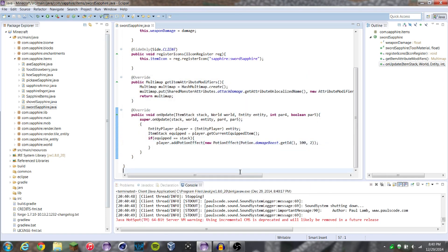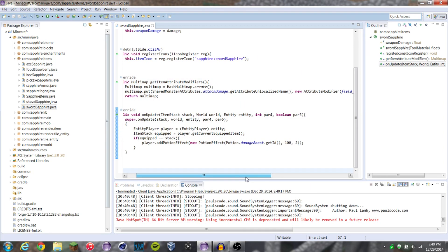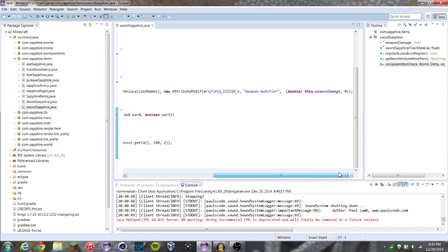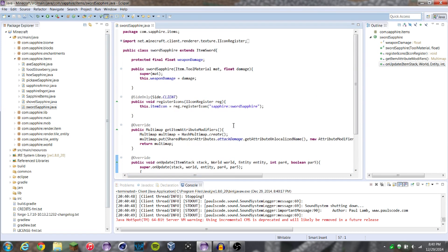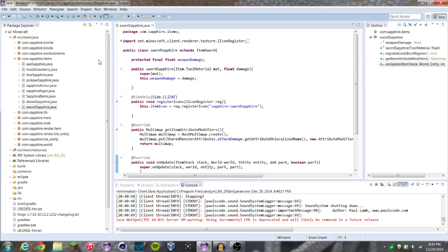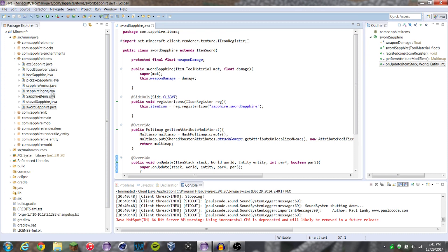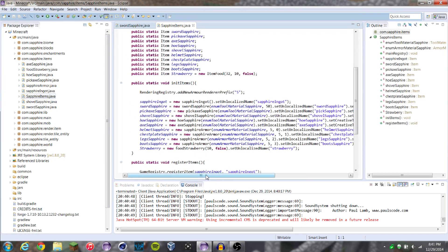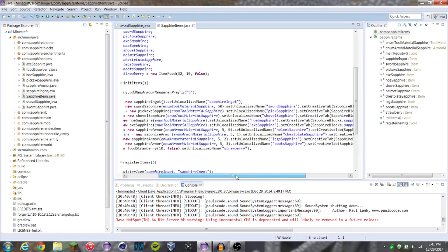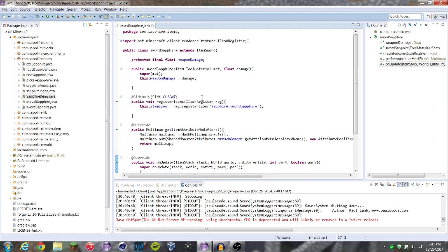Let's actually, just for the sake of things, lower our damage here. I think that's in the sapphire items — sword sapphire. Instead of 50, let's make it less attack than a diamond sword but it gives you strength three. So we'll give it six. But that's not what we're concerned about right now.